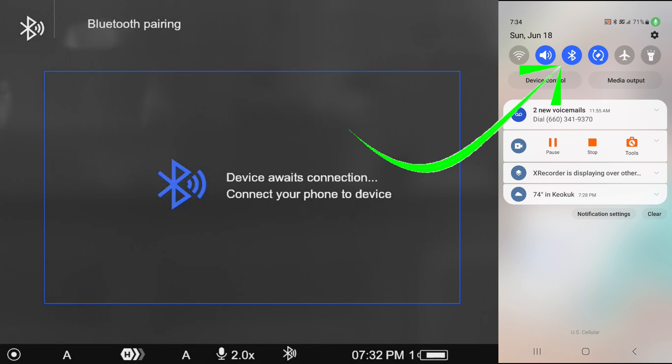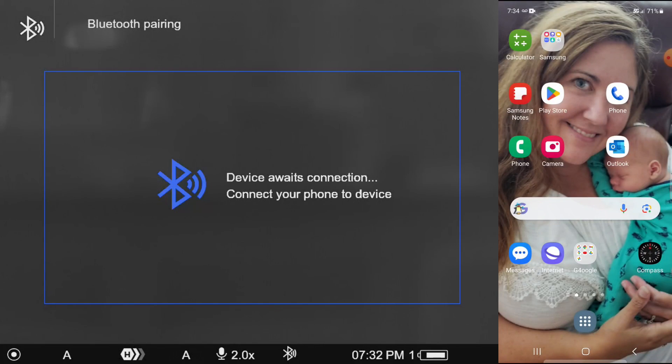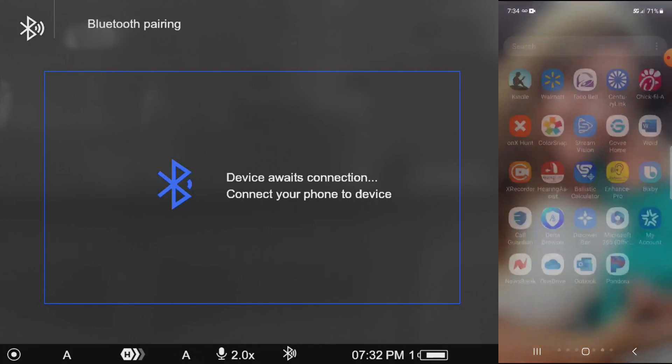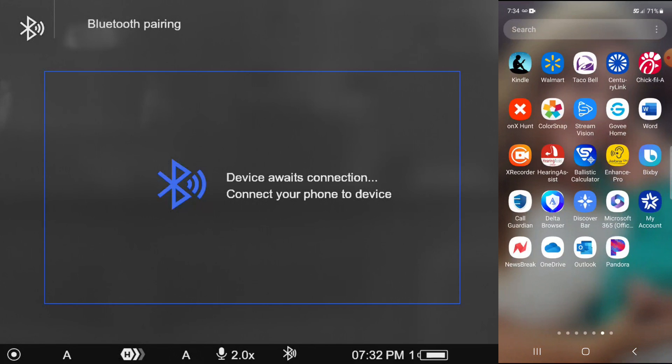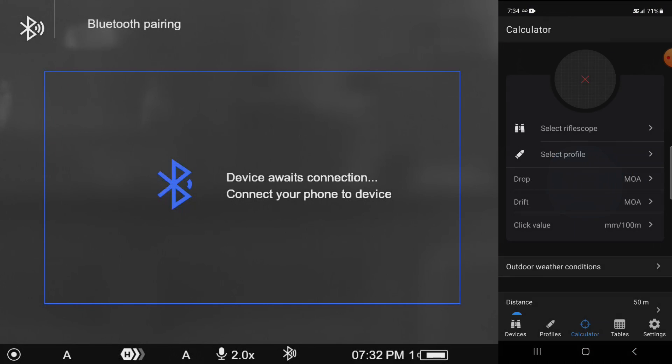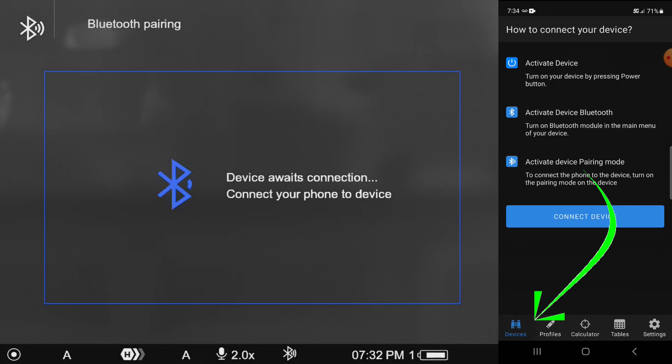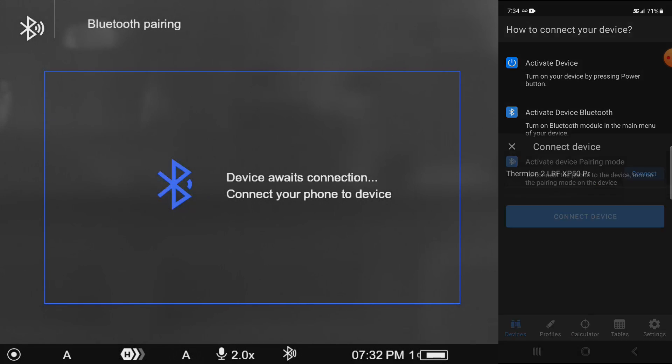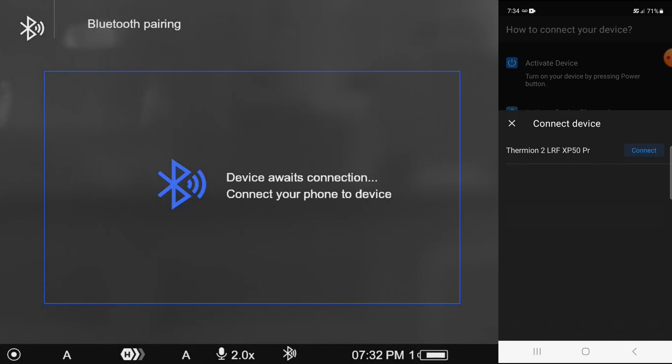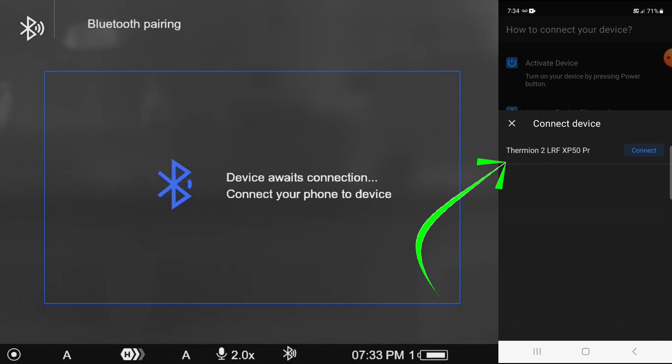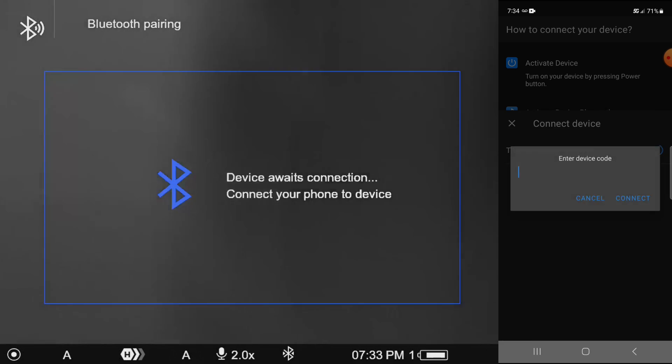You can see that mine is highlighted and is on there. We're going to come over here and open up the StreamVision Ballistics app. We're going to click down here on devices. We're going to click on connect device. And you can see that it's found my device and I'm going to tell it connect. And the minute that I tell it connect,